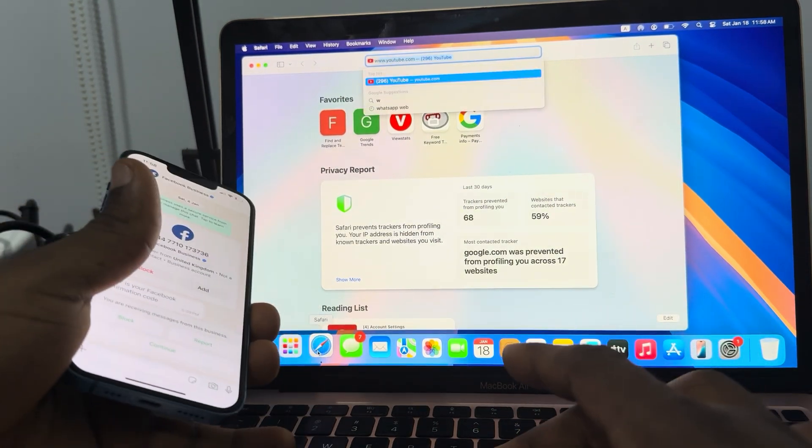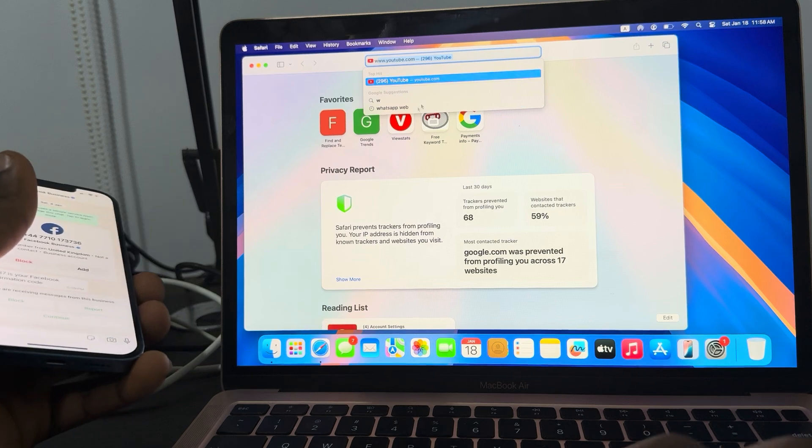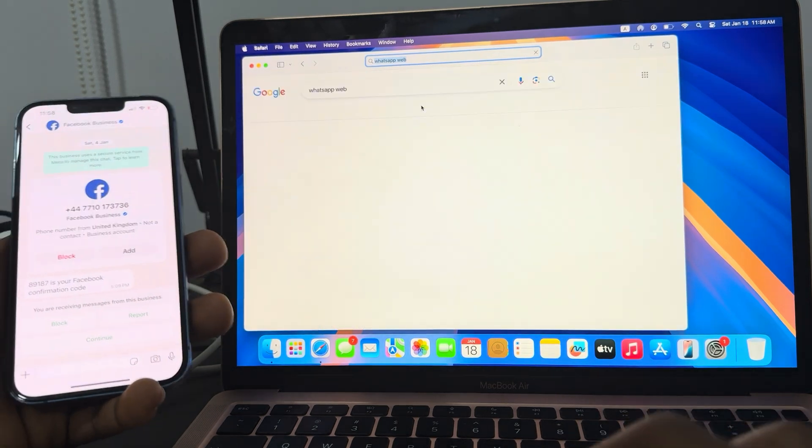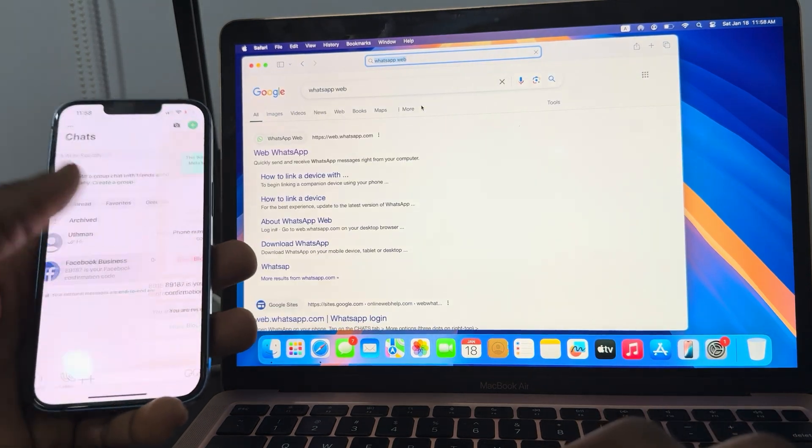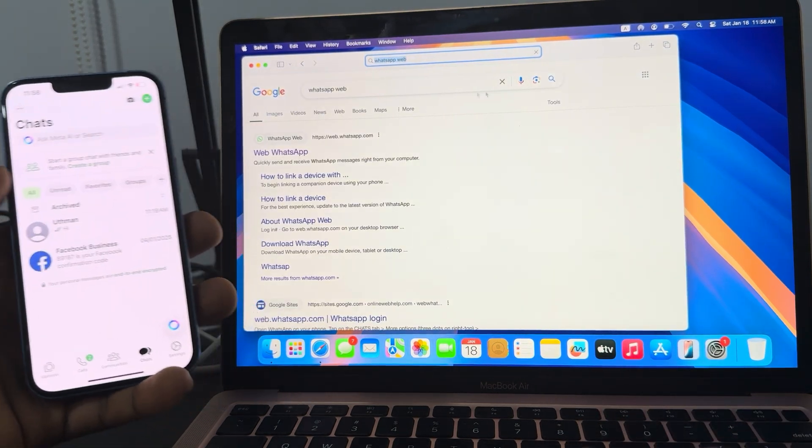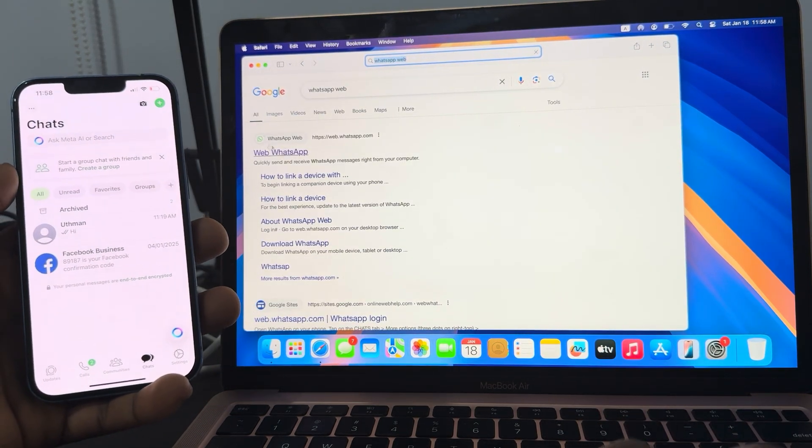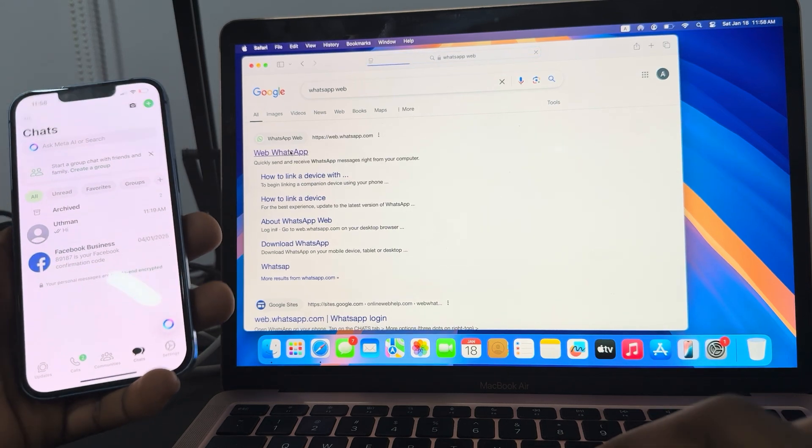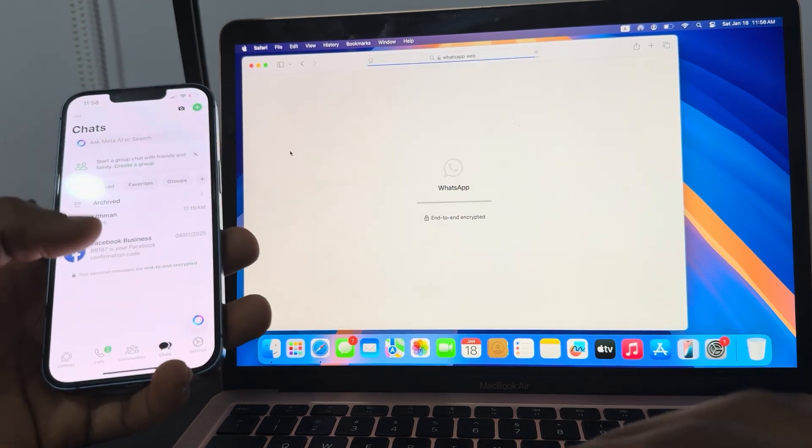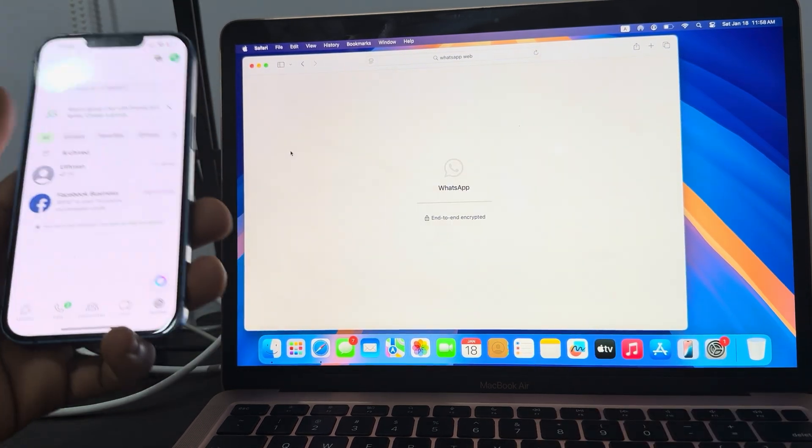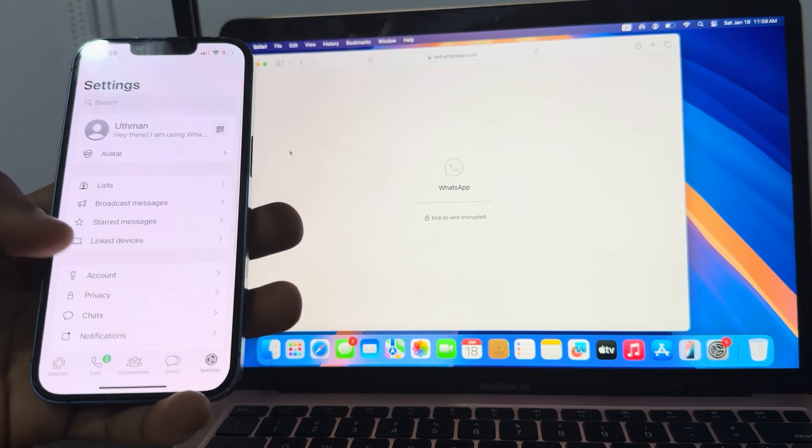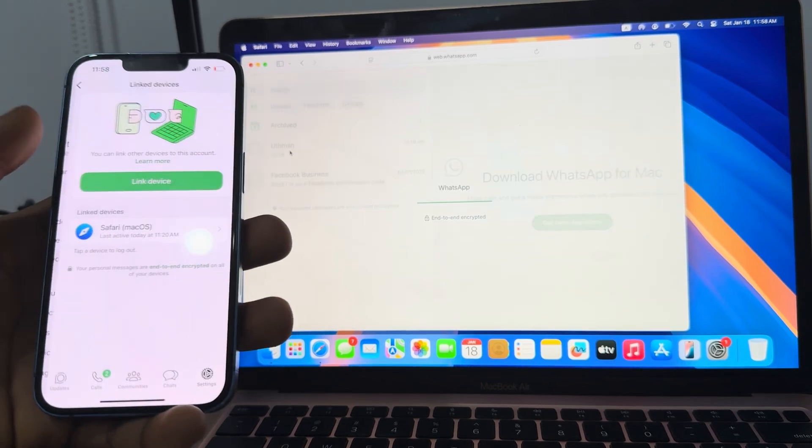Once you search for WhatsApp Web, click on the first link in the search results. Once you click on it, head over to your settings on your WhatsApp and you need to click on link device.